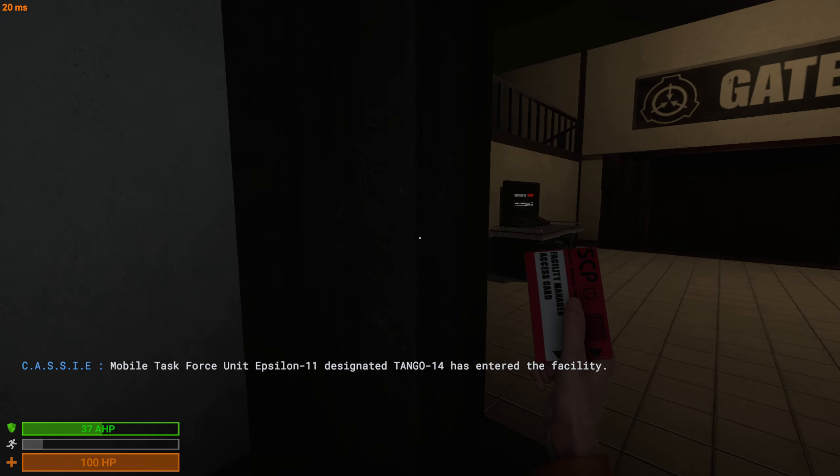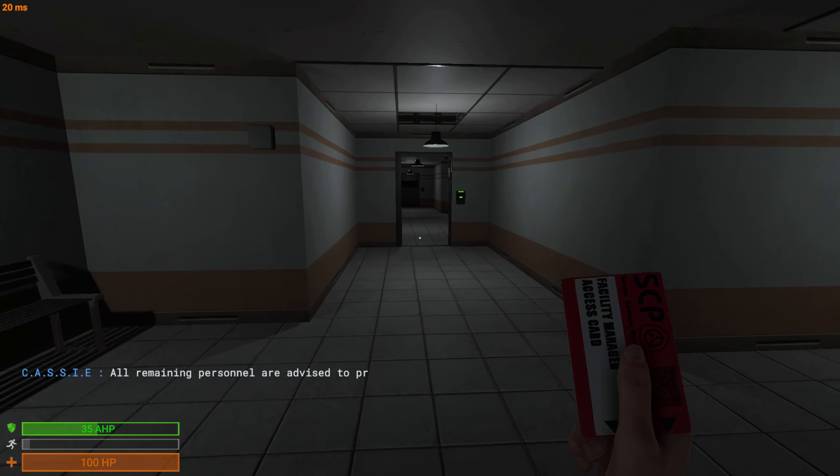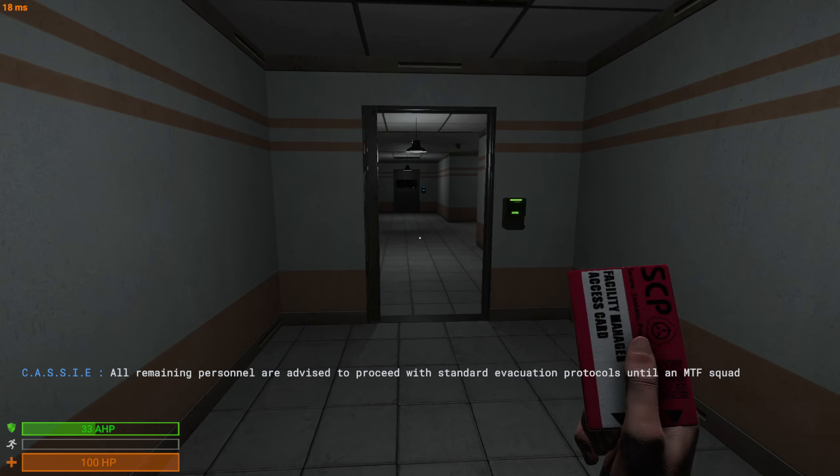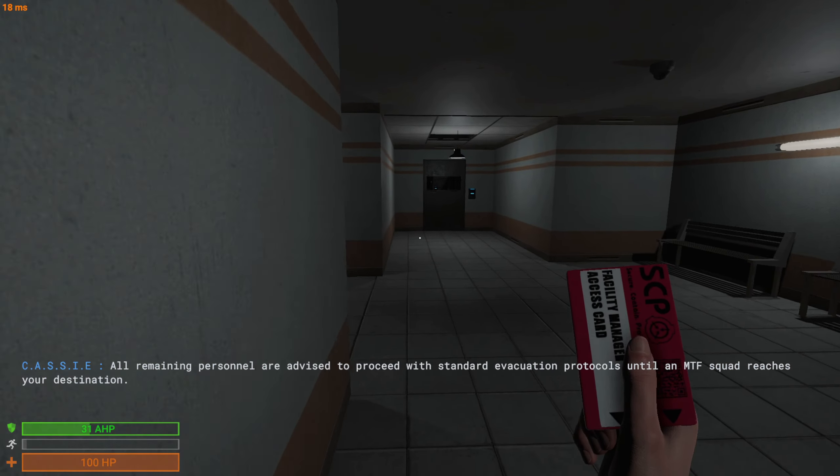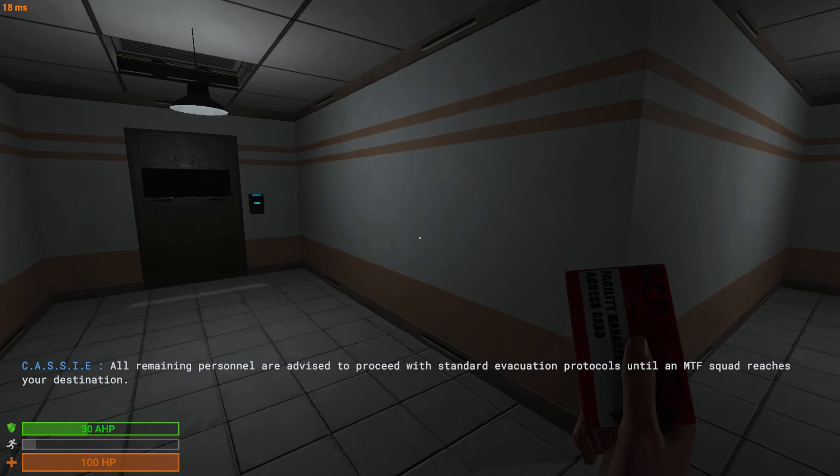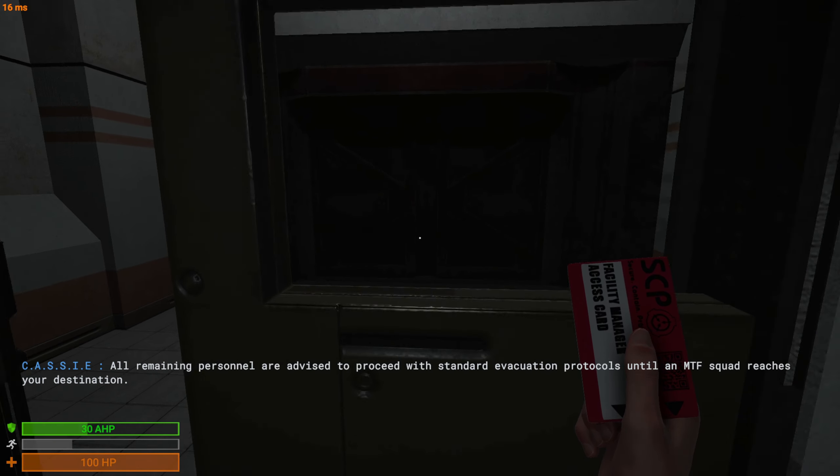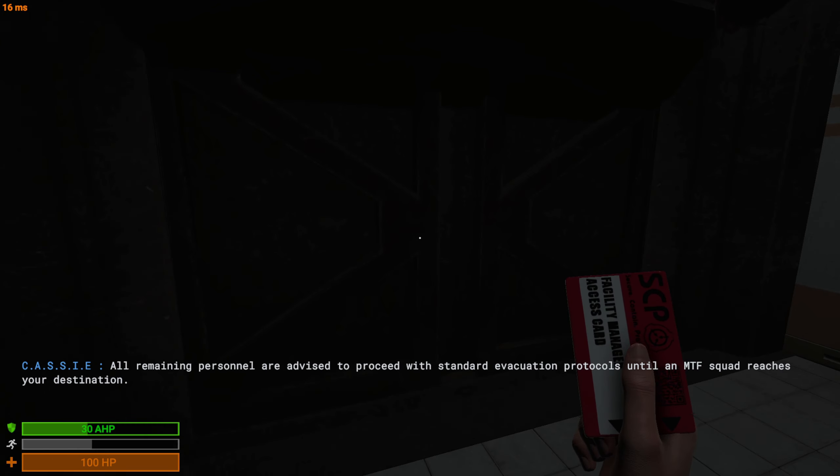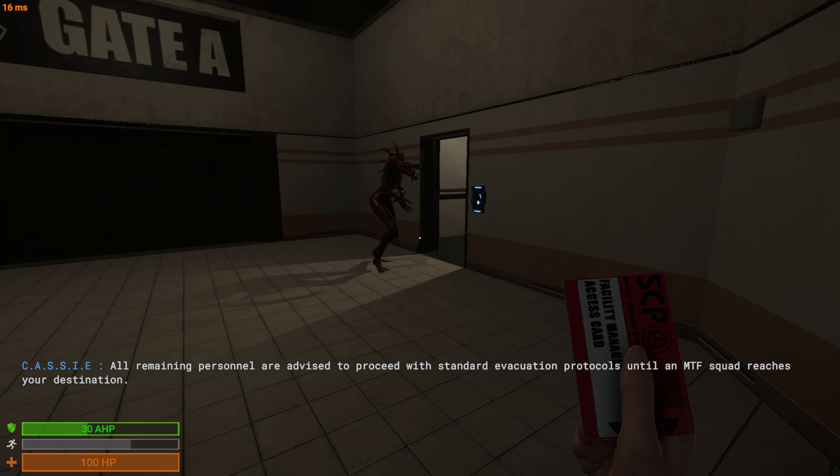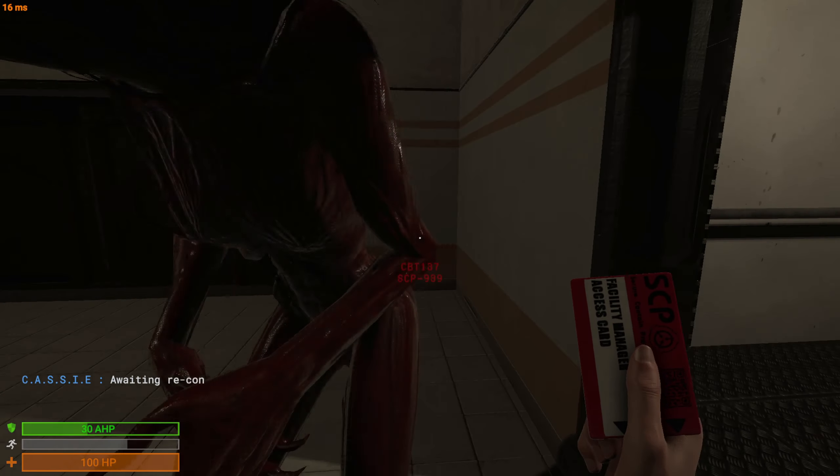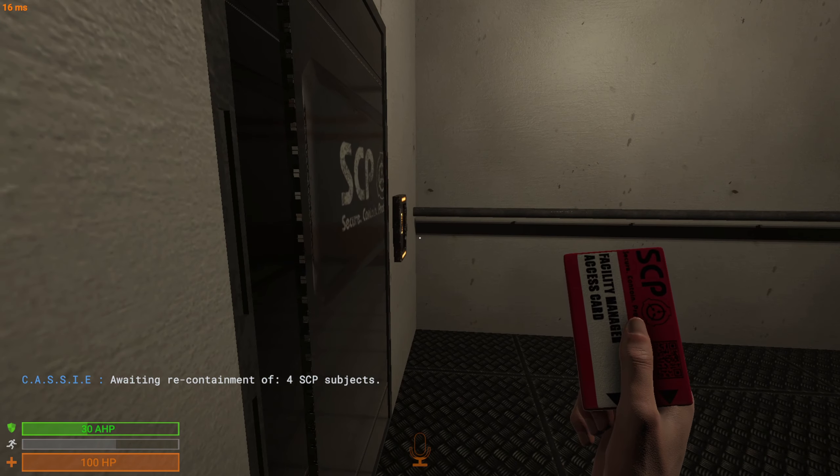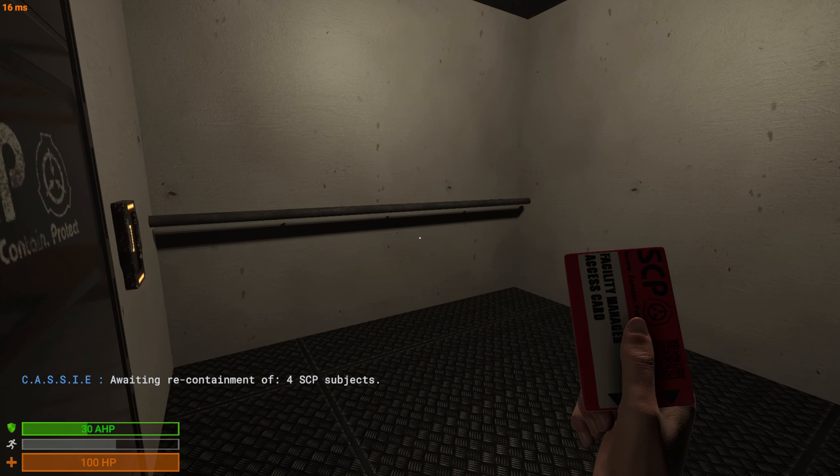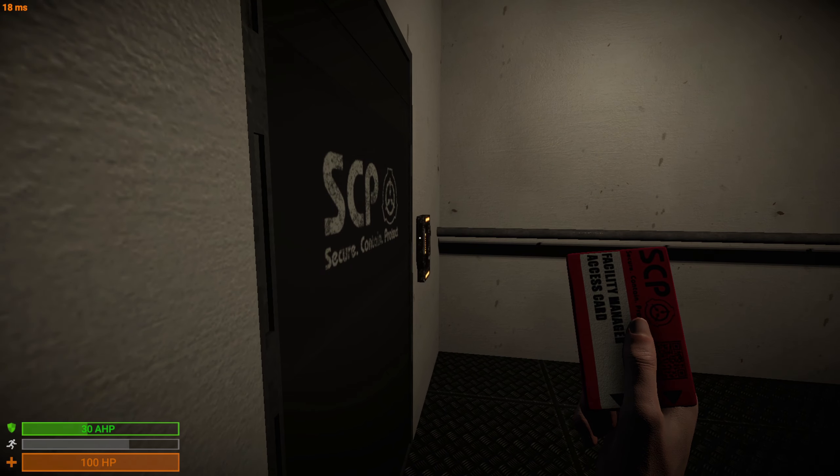I seriously hate this game. In the facility, all remaining personnel are advised to proceed with standard evacuation protocols until an MTF squad reaches your destination. Yeah, can we just not, please?